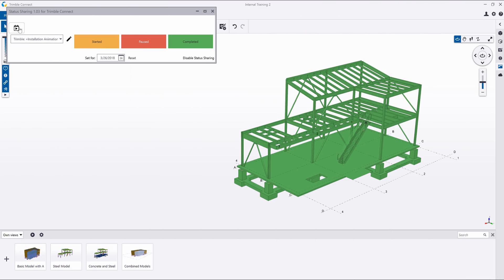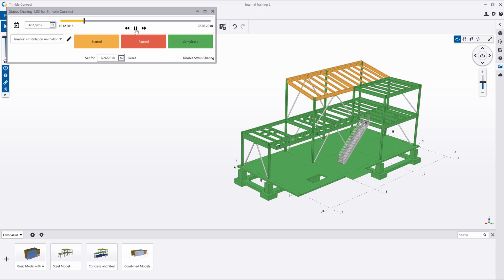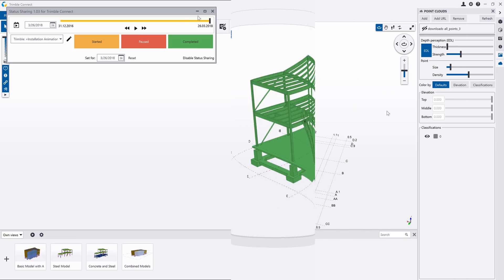A timestamp is included for each status, which means we can also animate the status history for each action to show how the project action has or will progress. For example, the steel erection or installation order.